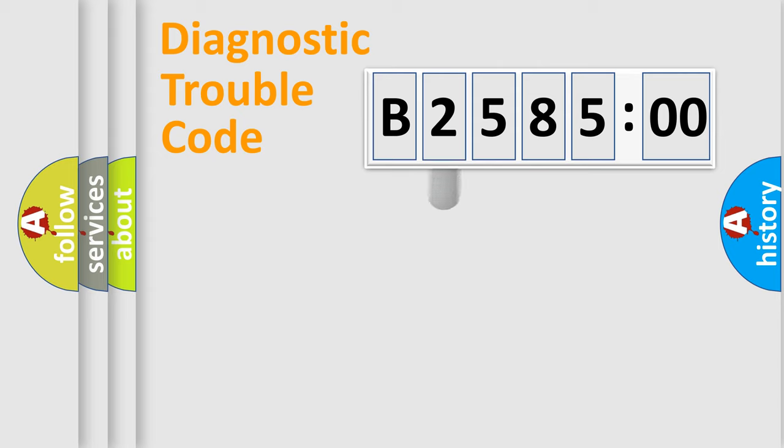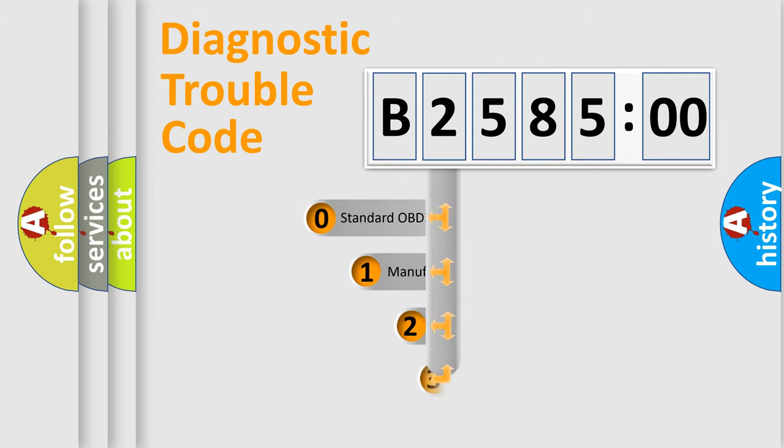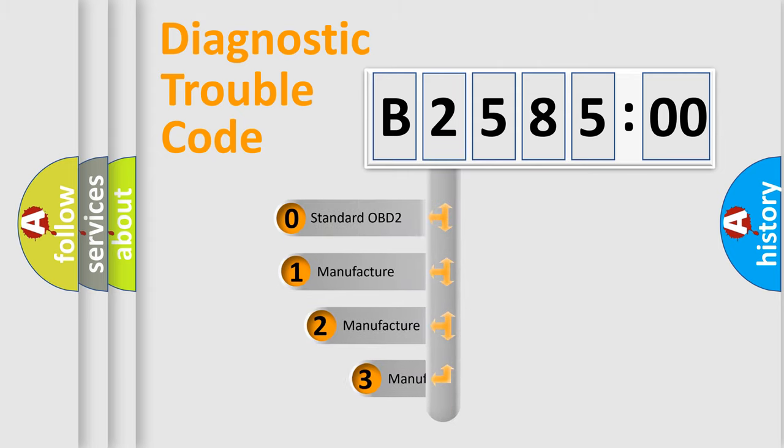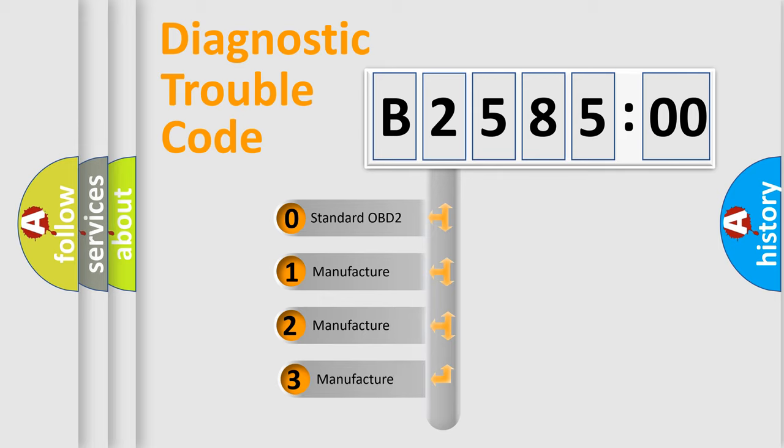Powertrain, Body, Chassis, Network. This distribution is defined in the first character code.